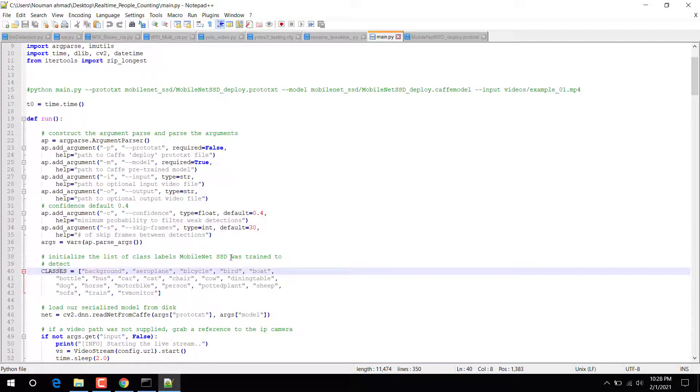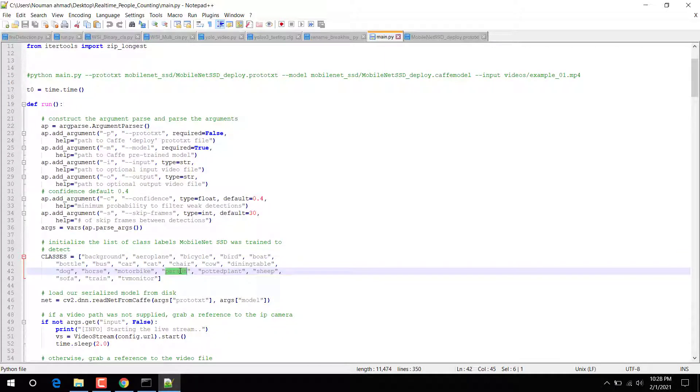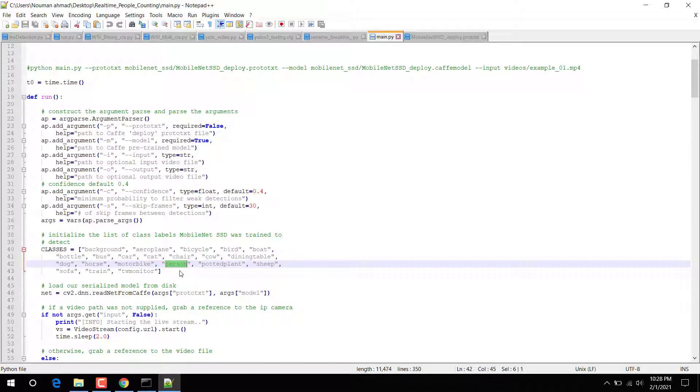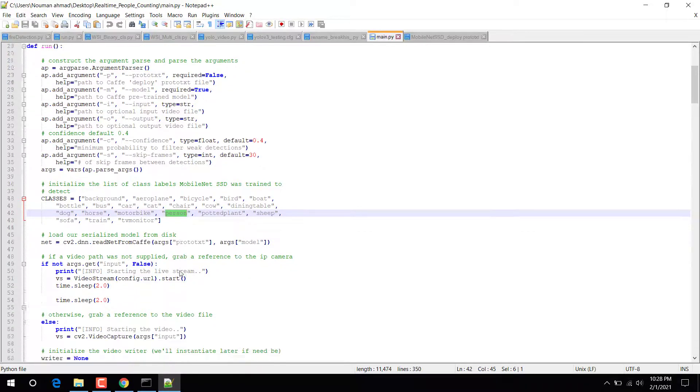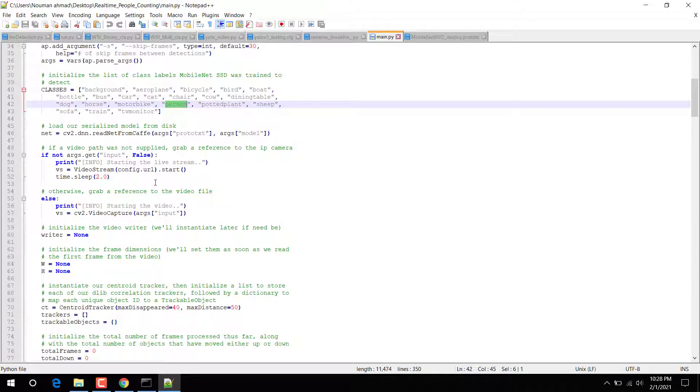After that you can see the classes. For this prediction I'm using MobileNet SSD, which contains a pre-trained model with 22 classes. But here we are just going to use the person class, because we are detecting and tracking persons. That's why we're just taking one class.